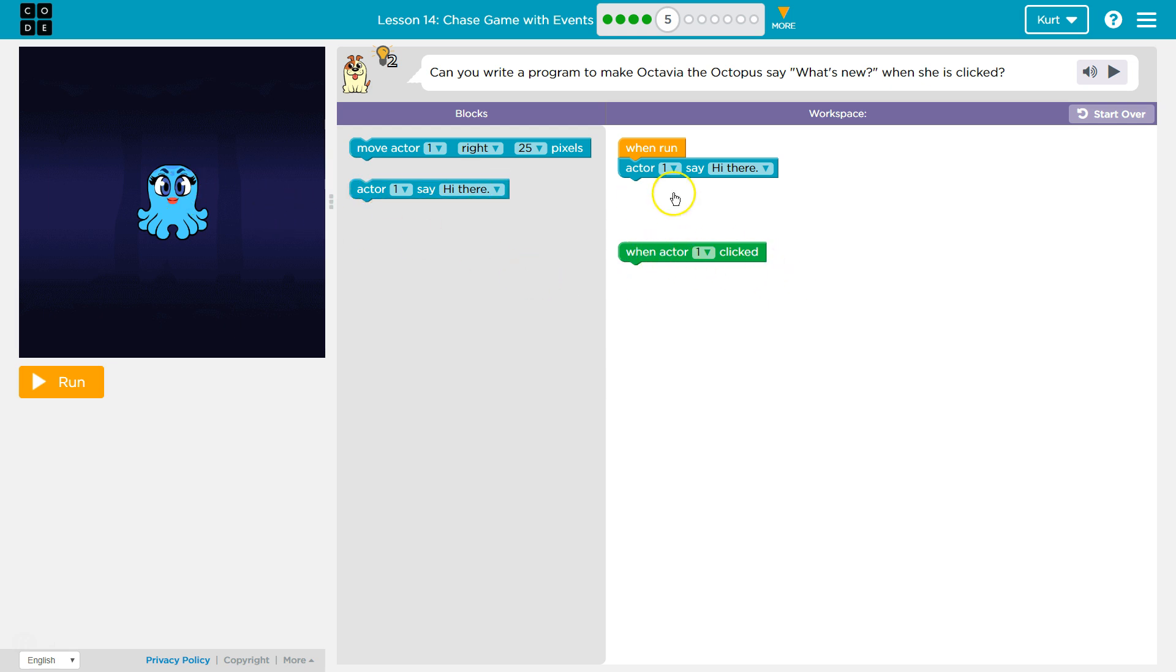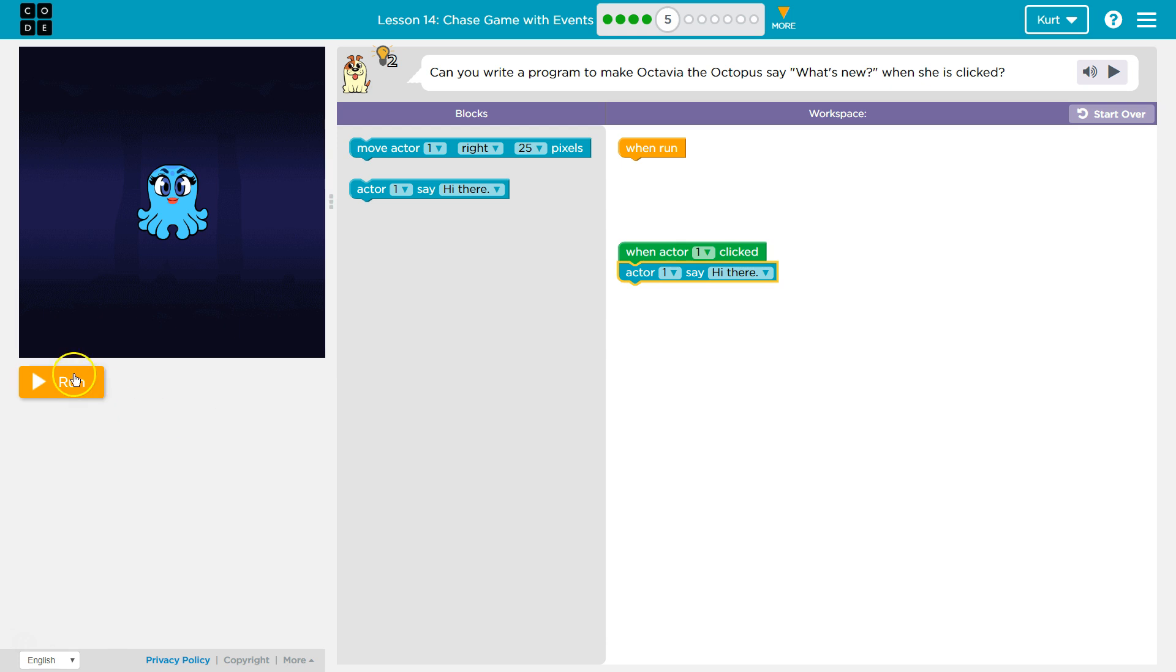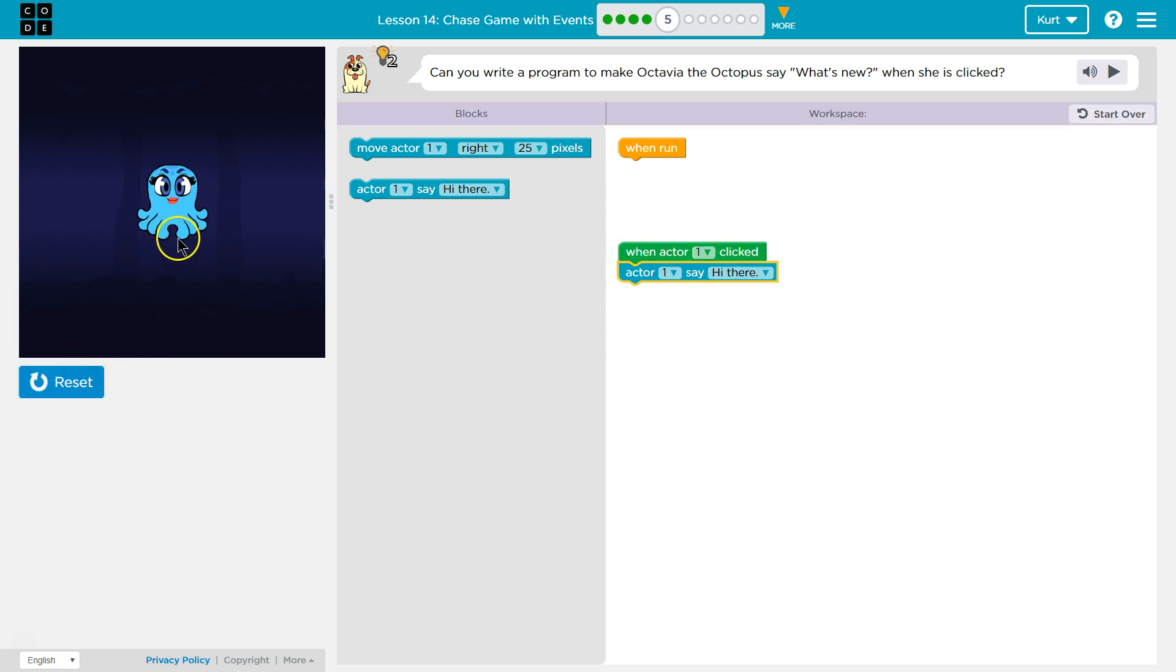What actor? I think she's actor one. So boop. And now let's see. She doesn't say hi there yet because the only time this code will run is when I click.